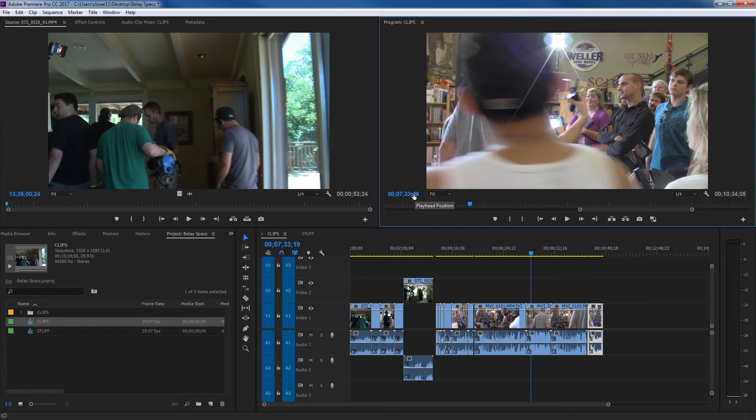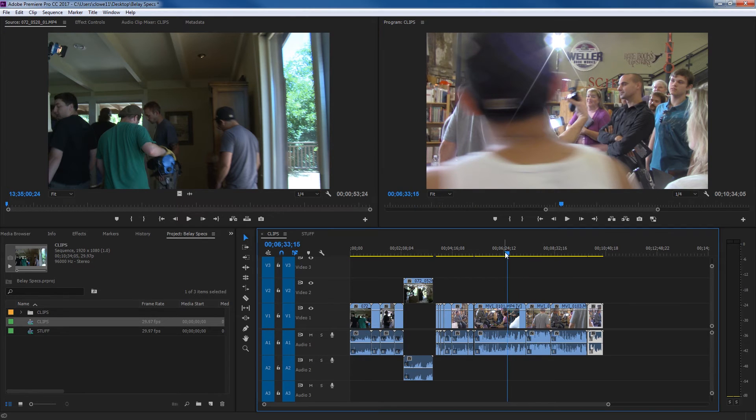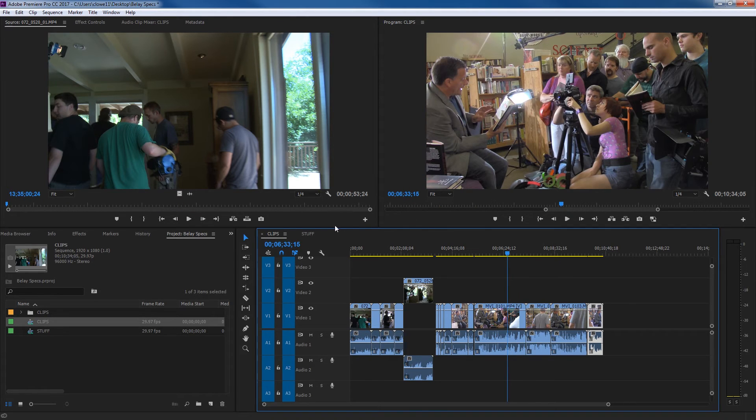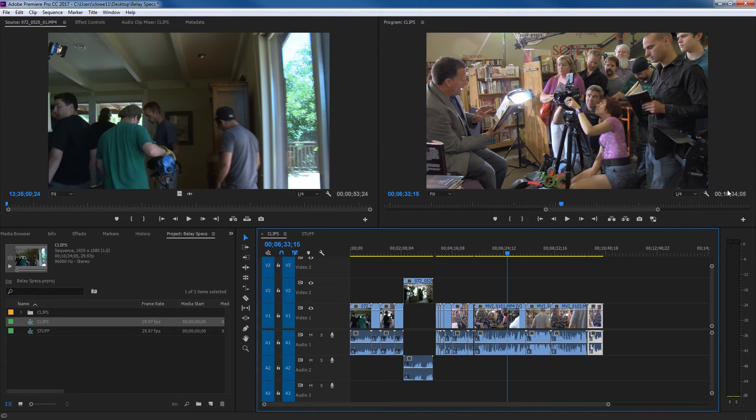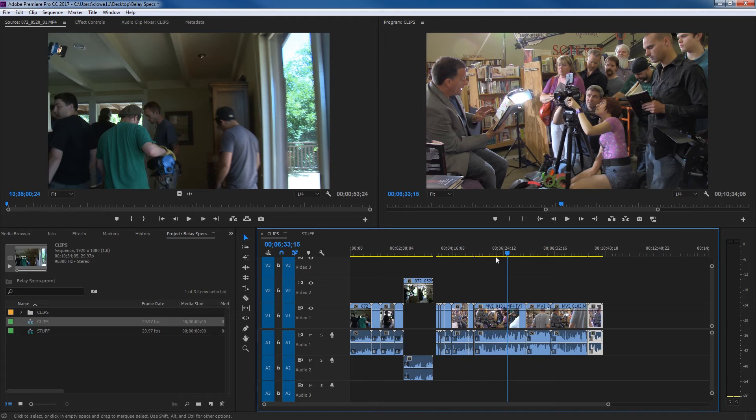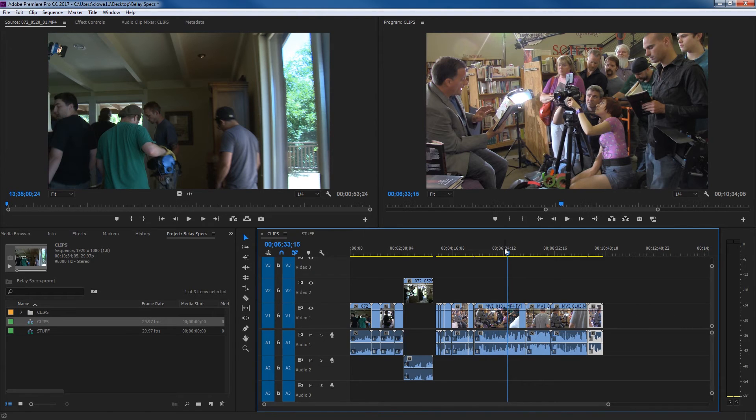This timecode here is representative of the timecode in your timeline, where you exist on the timeline. And notice those things are linked there, the exact same thing. Over here is your in and out point duration or your timeline duration. So if you don't have an in point and out point down here on your timeline, it shows basically the duration of the entire timeline.